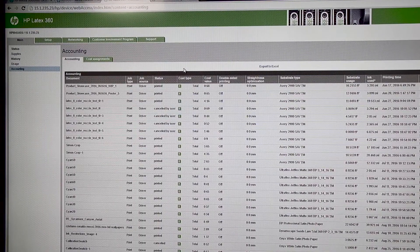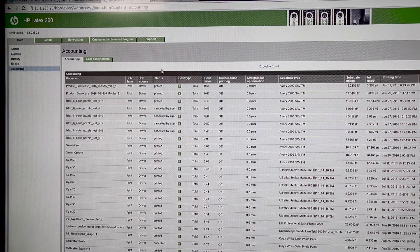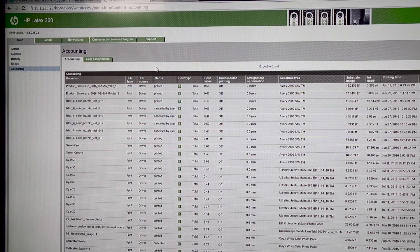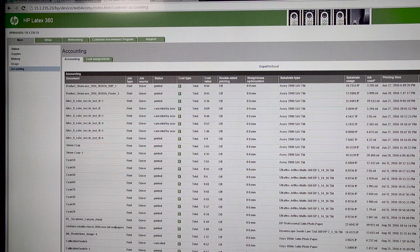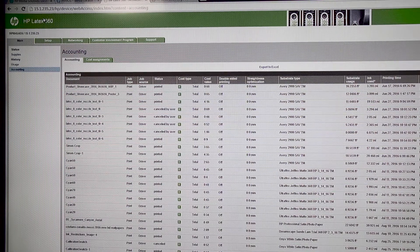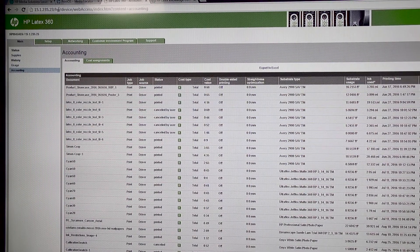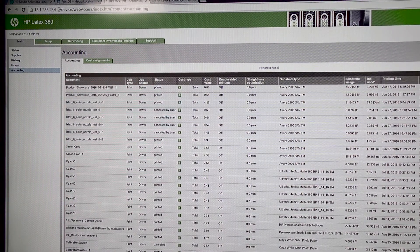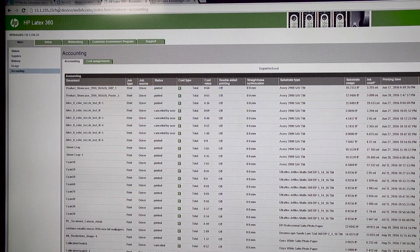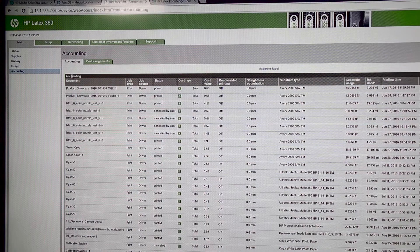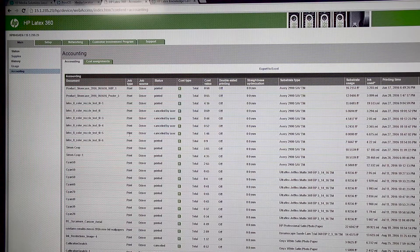So, here is the structure that you see when you open up the accounting software in the embedded web server. This is the embedded web server, this is the IP address of my printer, and this is the accounting.